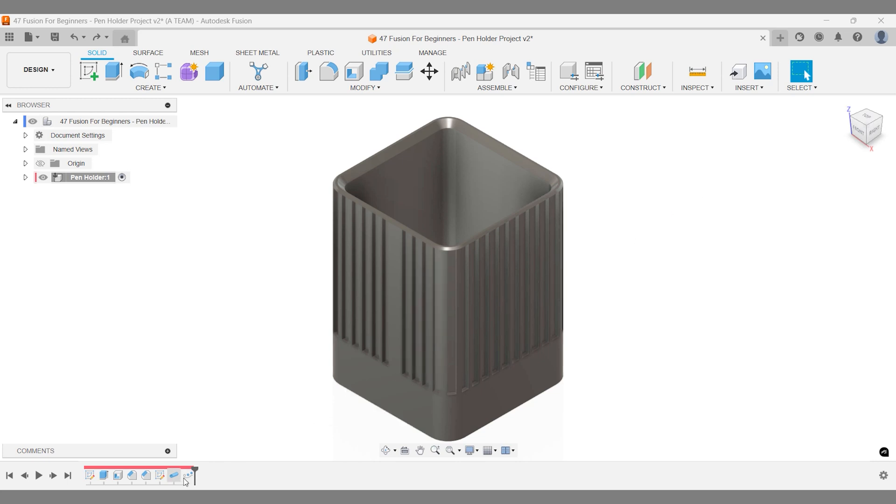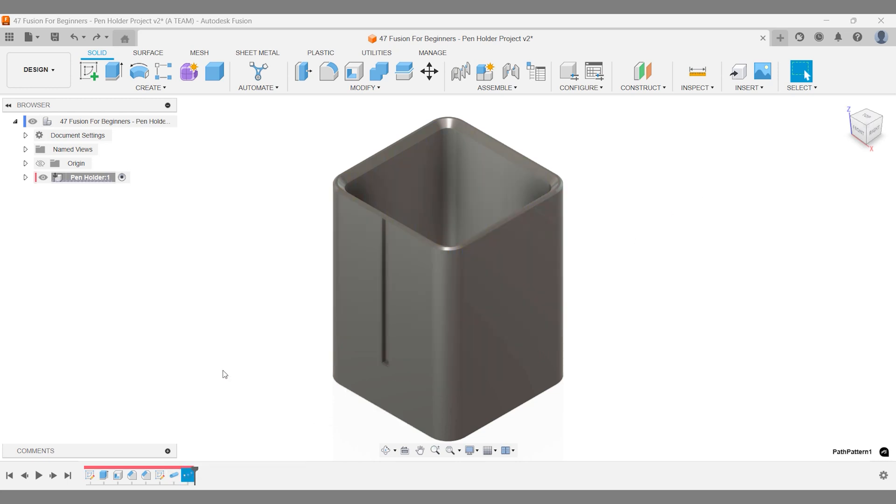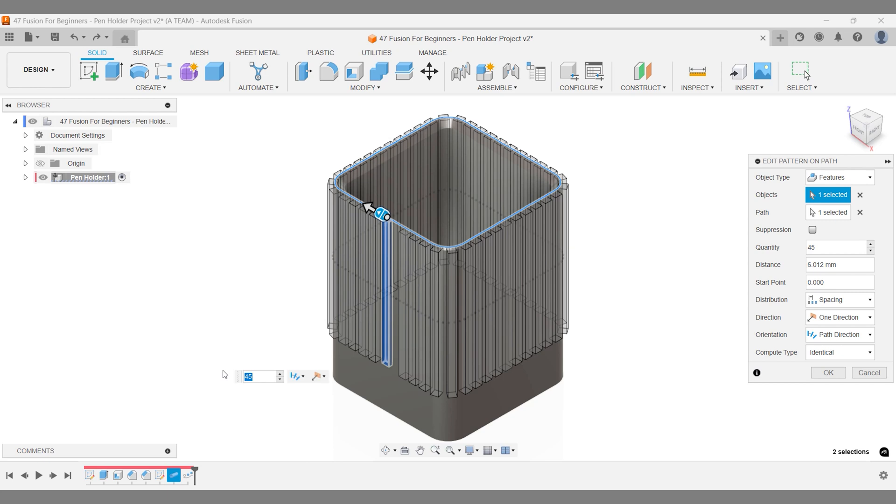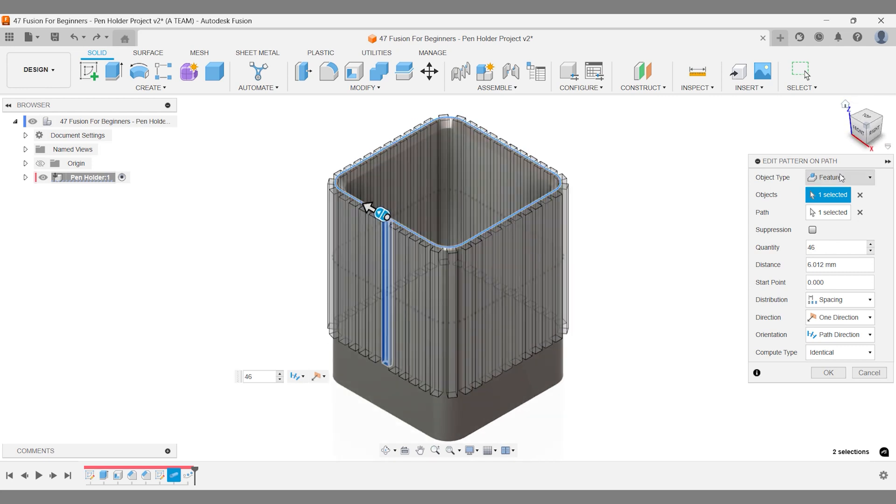Your design features are all accessible through the Fusion timeline. Fun fact: when working with multiple components, each one has its own timeline for easier management. I added one more to the quantity, completing our pattern, and now everything looks great across the entire model.